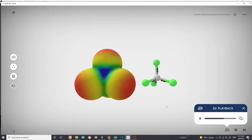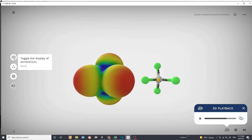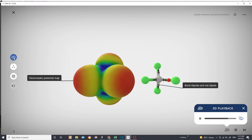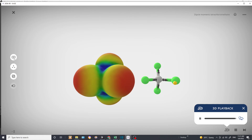The bond between carbon and chlorine is polar covalent. If we look at the dipole moments of each bond, there is one in each of the four directions. The dipole moments of each bond are present and they cancel each other, leading the molecule to be nonpolar. To summarize: the molecule is nonpolar, and each bond between the carbon and the chlorine is polar covalent.